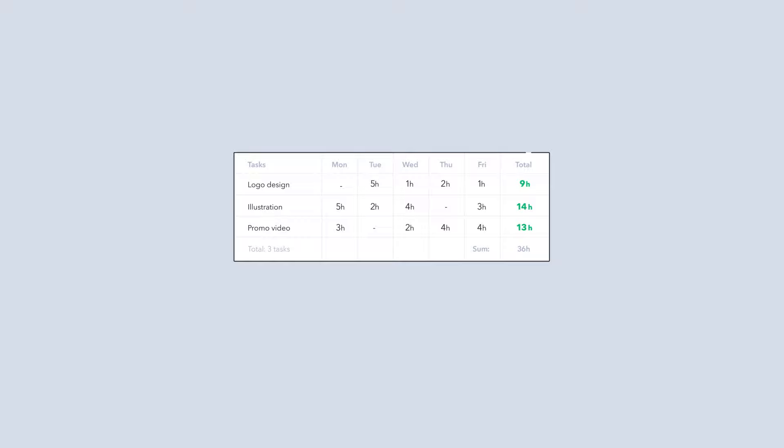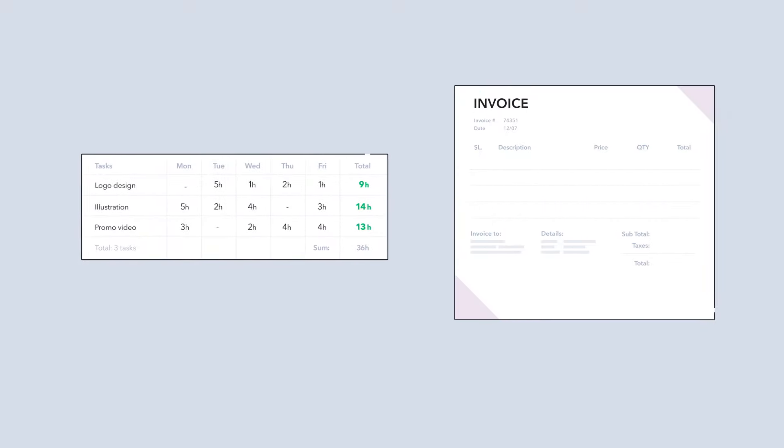When your projects are complete, turn your billable work into invoices by seamlessly integrating Wrike with your financial systems.